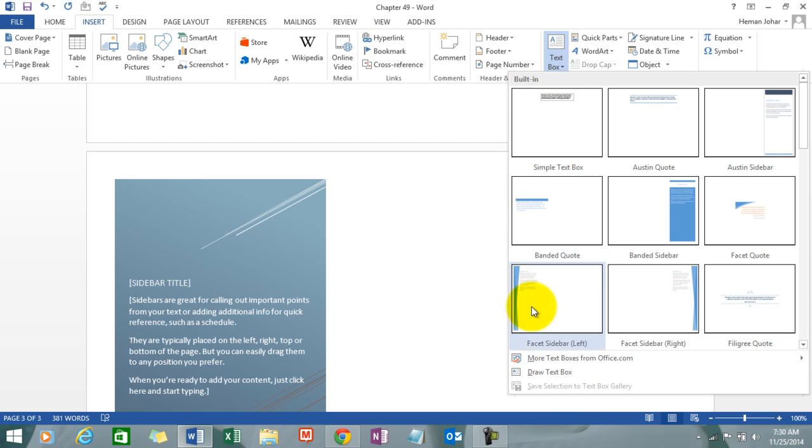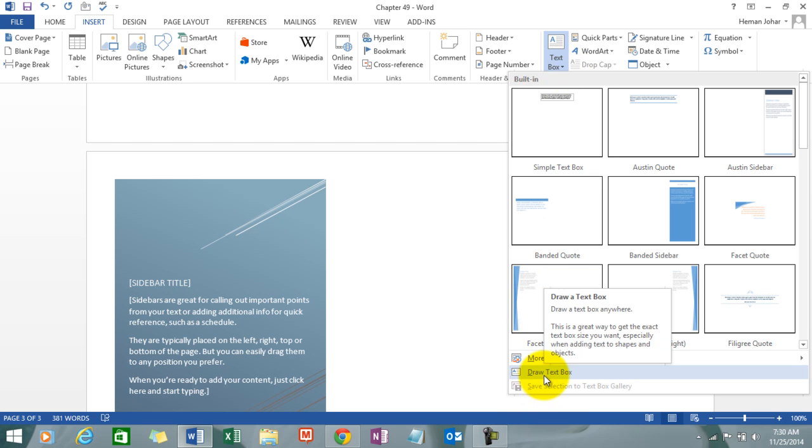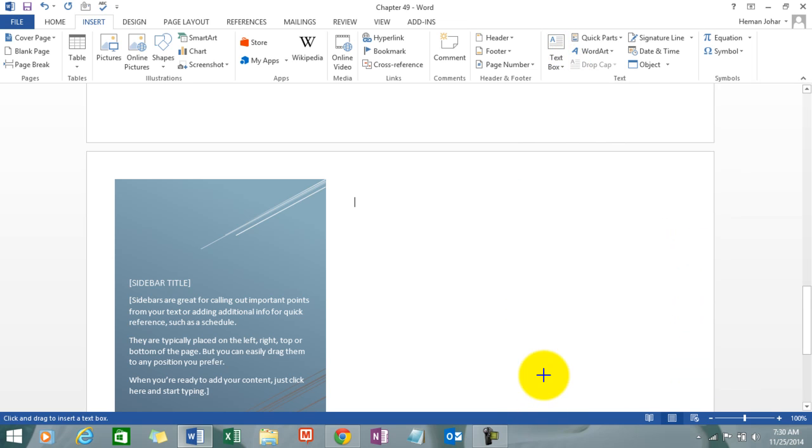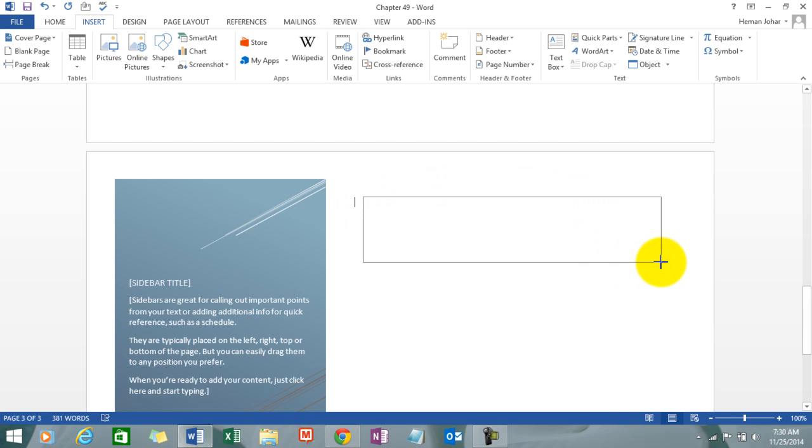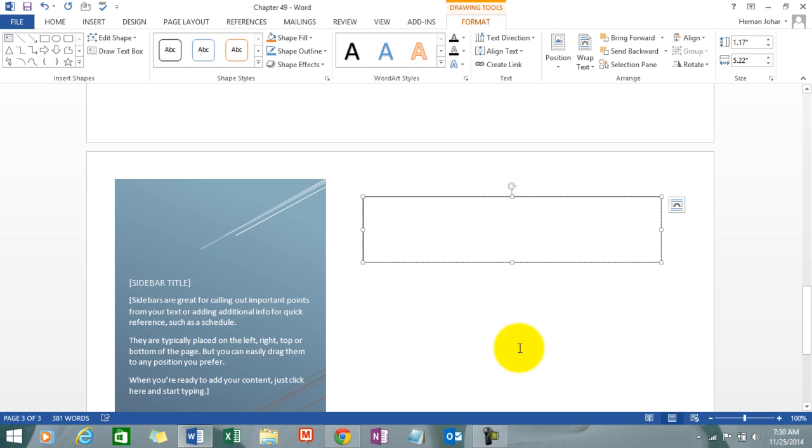Click on text box and then click on draw text box. As soon as you click on draw text box, your cursor shape changes and with the help of the mouse left button I am able to draw a text box.